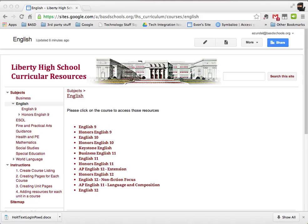This is a video about creating pages for each of the courses that you're going to be adding to the Liberty High School Curricular Resources site. Here I am at one of the subject area pages — you would be on the subject area page that you will be managing. I have the list of courses here that I'm going to make pages for. Basically, somebody can see this and click on a course to get to the resources, so we're going to have them go to a new page, but we've got to make the page first.